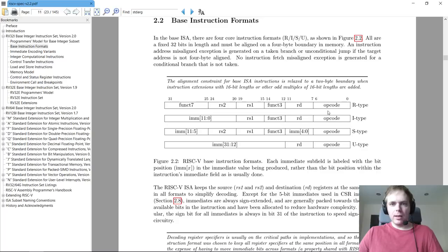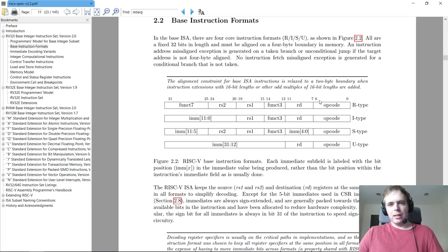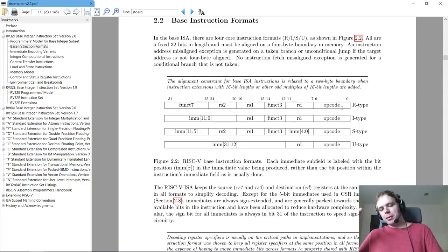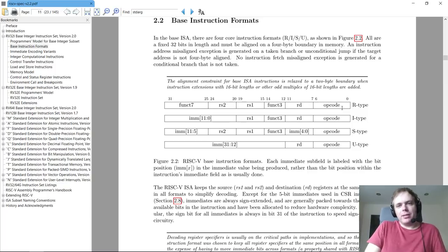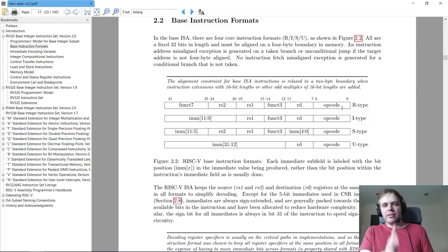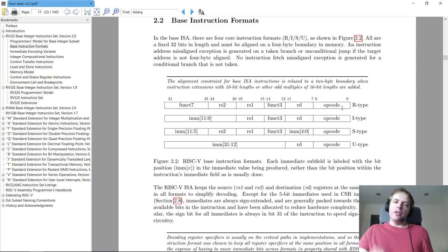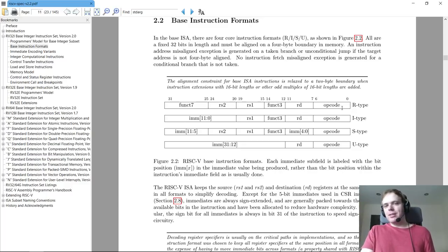Looking at the four instruction formats: they all start with the common 7-bit opcode field. What's notable is that register fields are always in fixed positions regardless of instruction class. The R-type is a register-register format — a three-operand instruction where RS1 and RS2 are source operands and RD is the destination register. RISC-V has 32 registers, so you need 5 bits to specify each. Register zero (X0) is a sentinel that always reads as zero, useful as an immediate zero operand. Writing to X0 discards the result — it's like /dev/null.